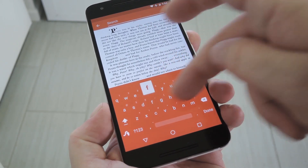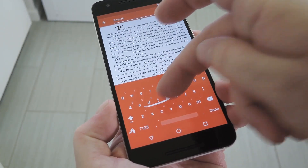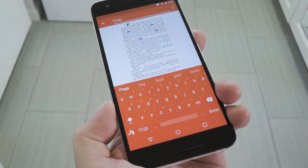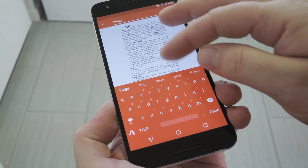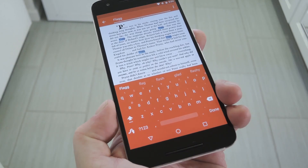Hey, what's up everybody? It's Dallas with GadgetAx, and today I'm going to show you how to search real-world documents with your smartphone.